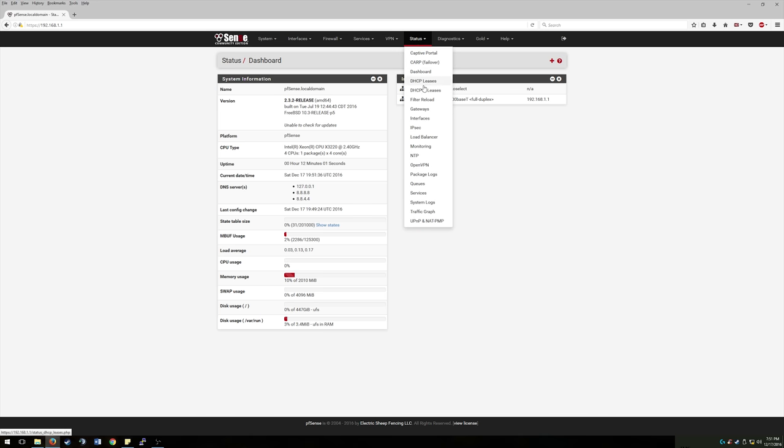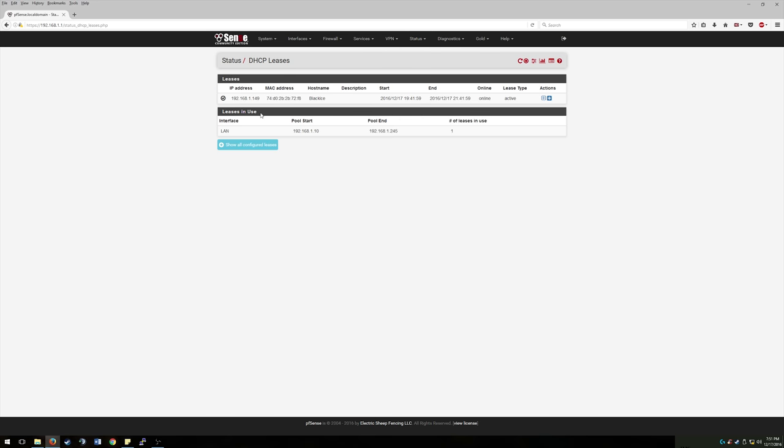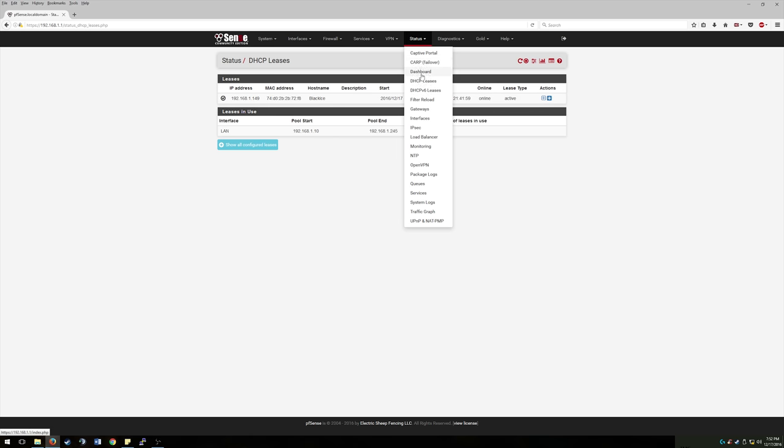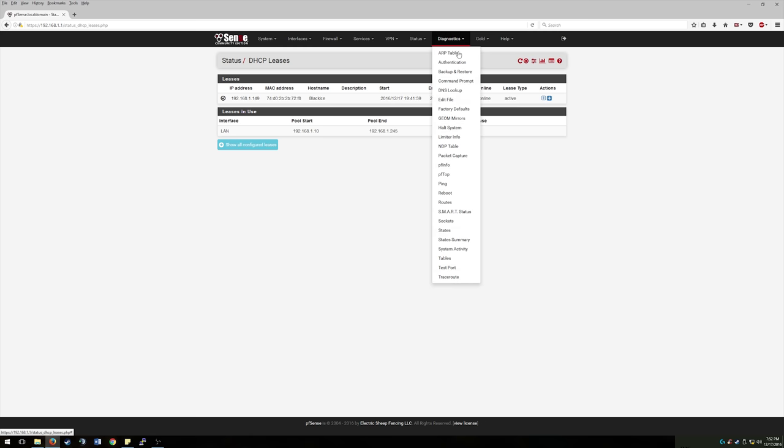Status, this is another place that I'm in a lot. So this is where you can see who has DHCP leases right now. So this right here is my computer, Black Ice. That's got a DHCP IP address of 149 ending. We'll go back. Other statuses, this takes you back to the dashboard. You can see what your interfaces are doing, what OpenVPN is doing, all your different services. This is where you can catch your firewall logs if you want to take a look at those and all that fun stuff.